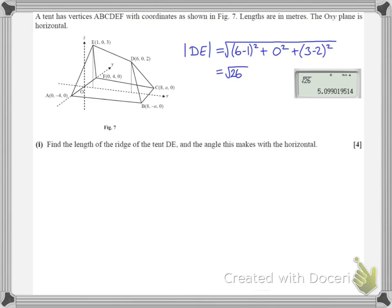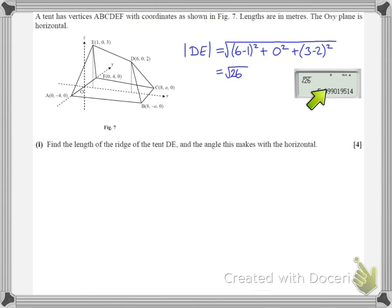We may choose to evaluate this and round to 3 significant figures. So 5.09 — we look at the next digit to see if we need to round up, and we do, meaning the 9 rounds up — so we end up with 5.10. Our units are metres, rounded to 3 significant figures.